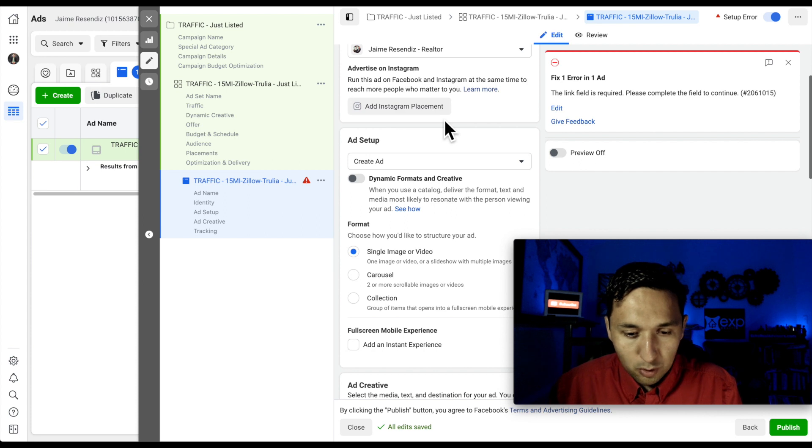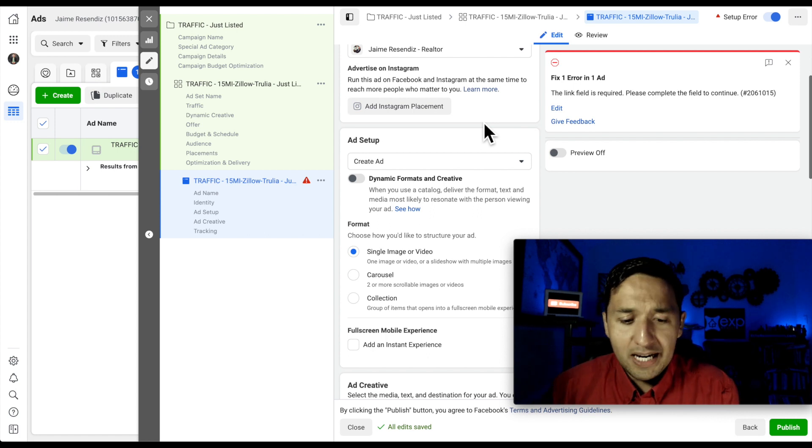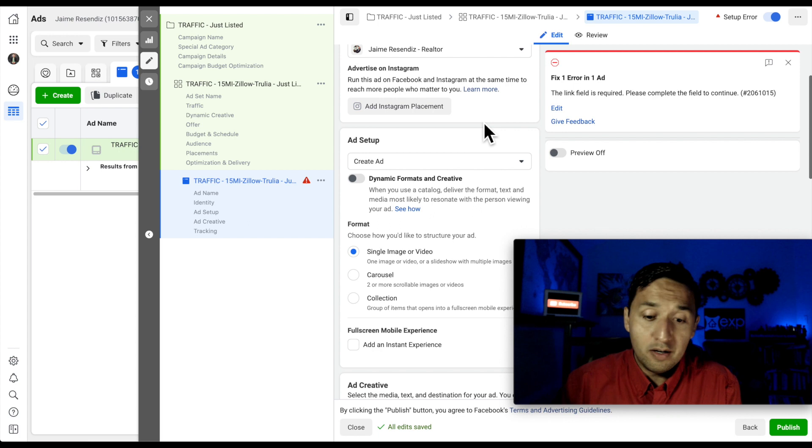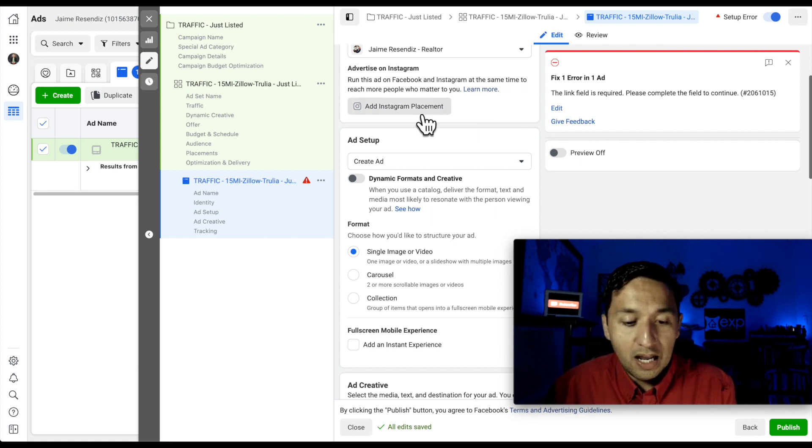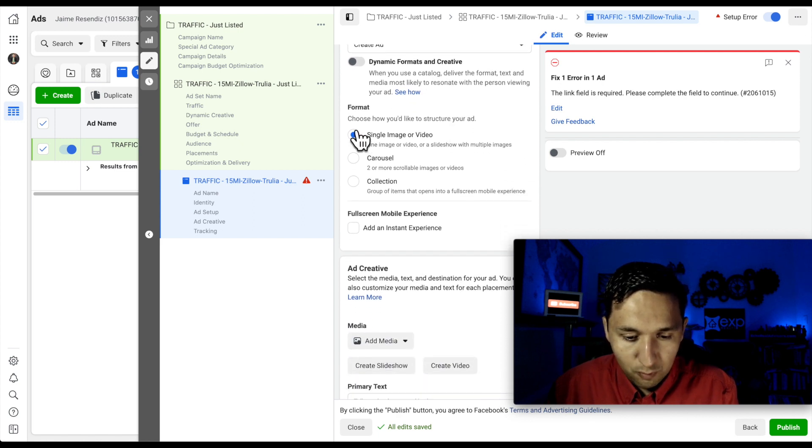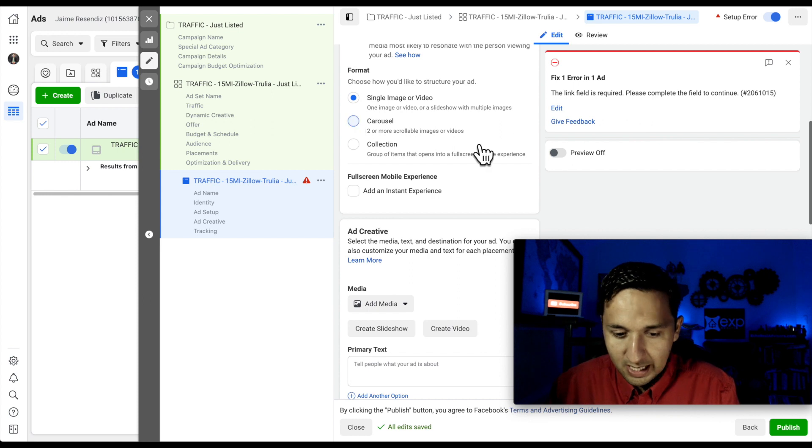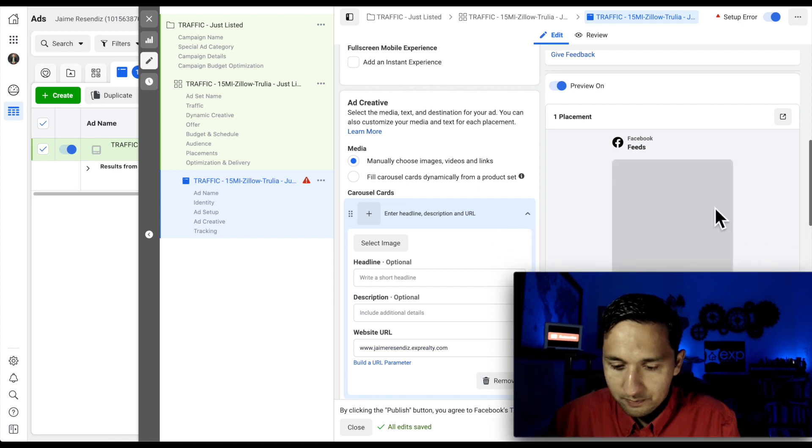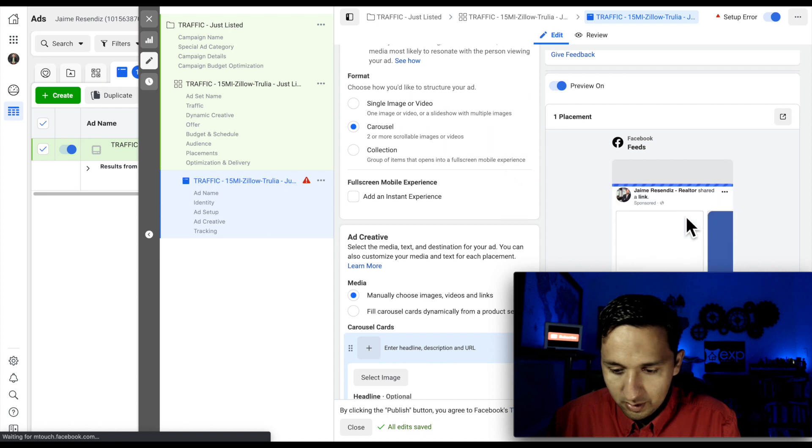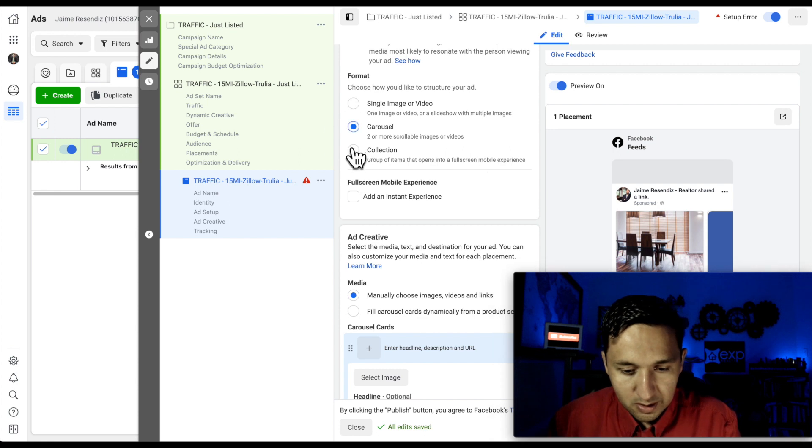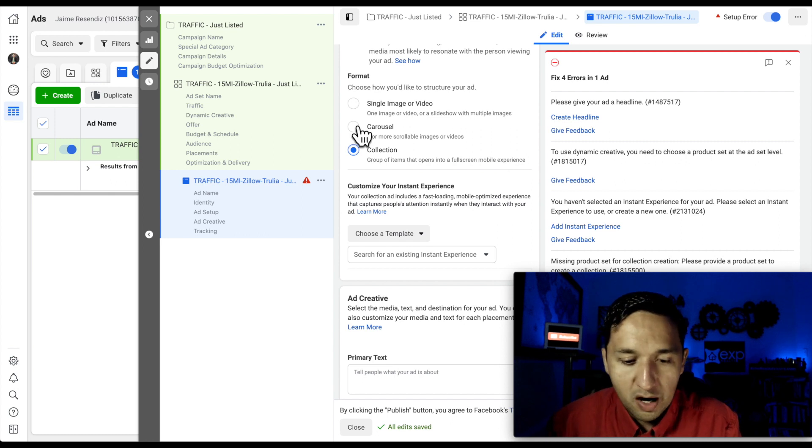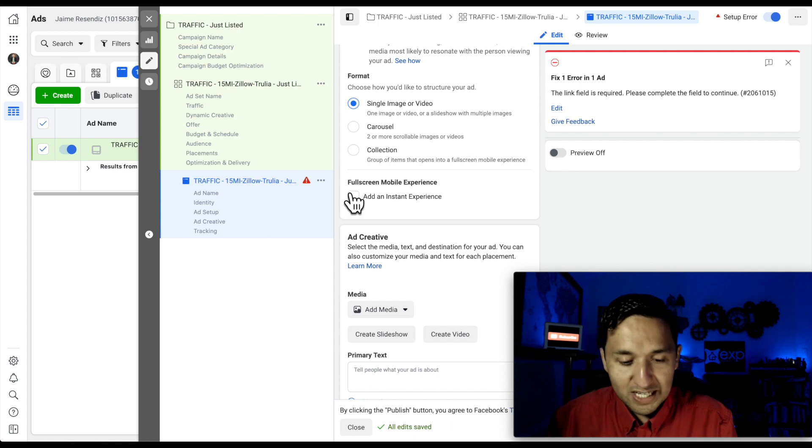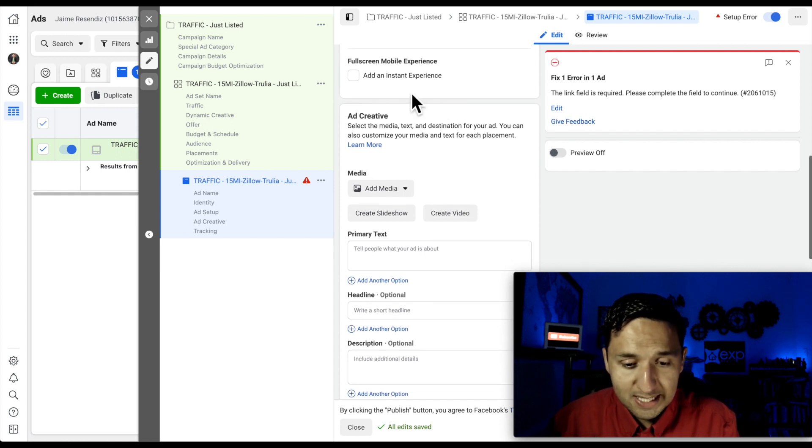All right. So we're going to scroll down. If you were advertising on Instagram, you can certainly add your Instagram page there or link it up. But since we're not advertising on Instagram, I'm not going to worry about that. All right. Create an ad. Not going to worry about that format. So you have different formats just so you see them. Let's just say carousel. So carousel, you can see it kind of has different cards there. So you can select those. And then collection, group of items that opens in a full screen mobile experience. So that's more on your mobile side of things. So we're not going to worry about that. We're going to stick with a single image.